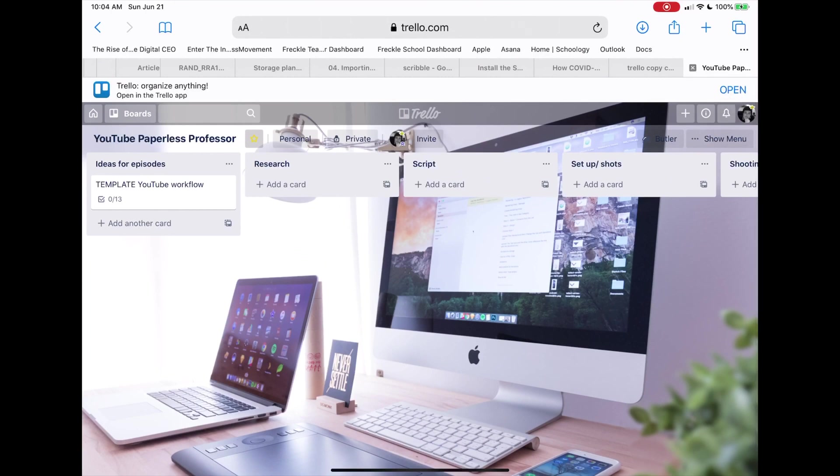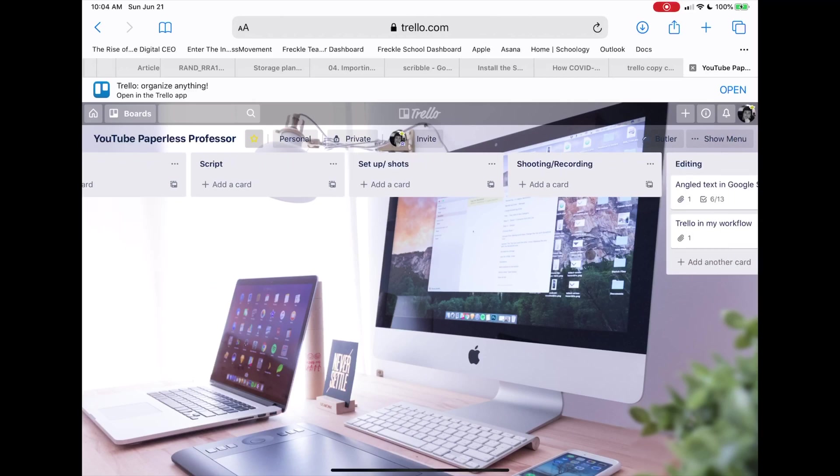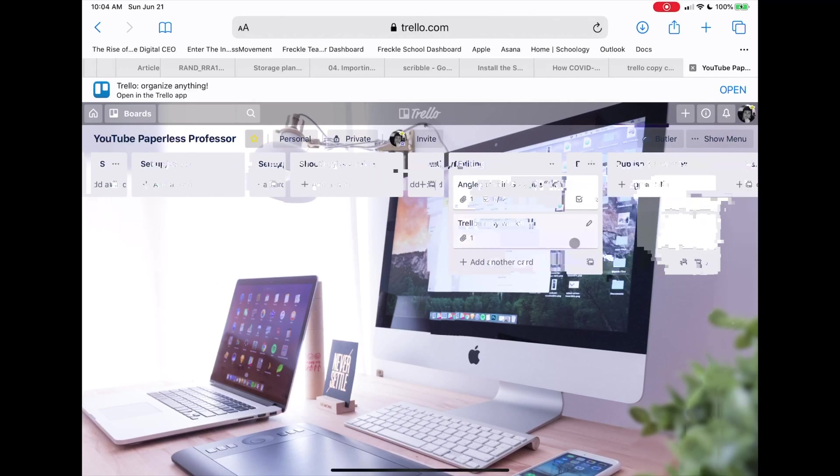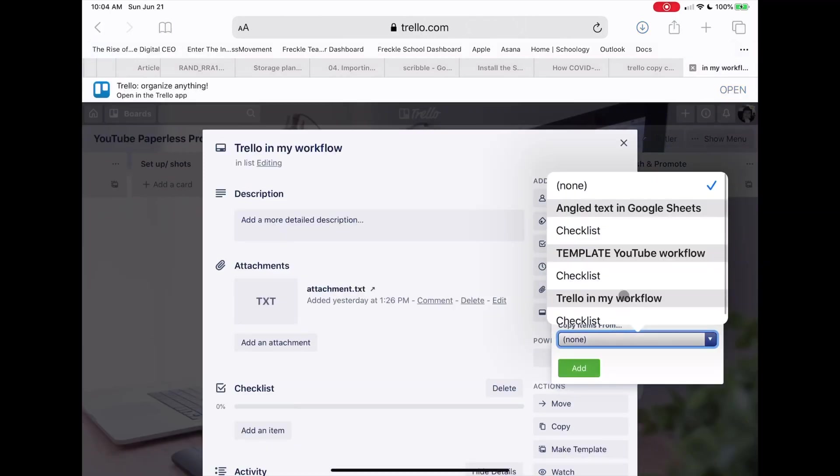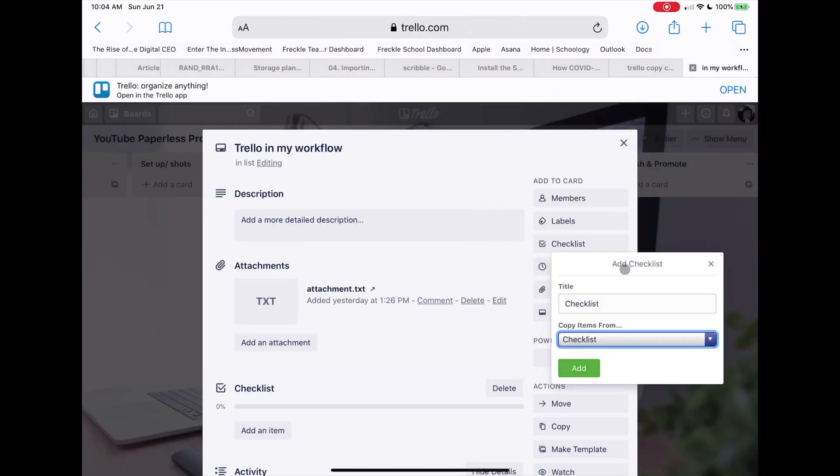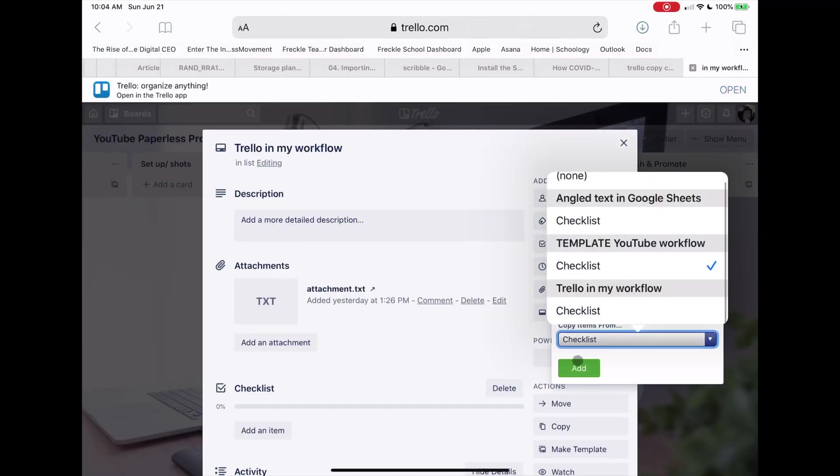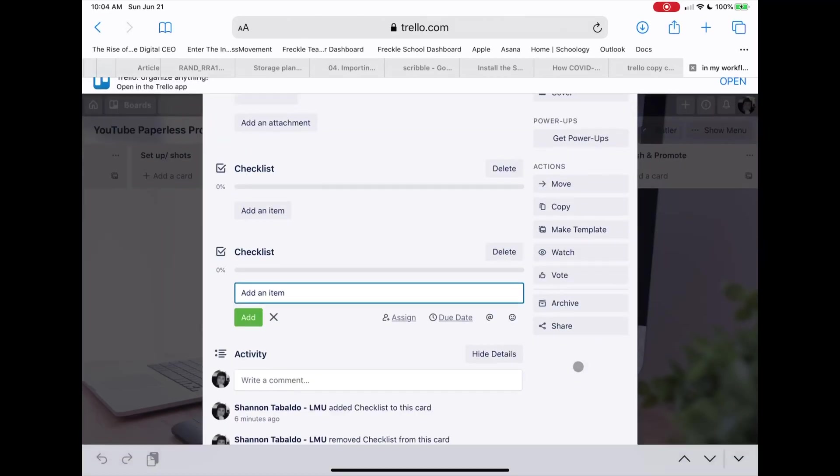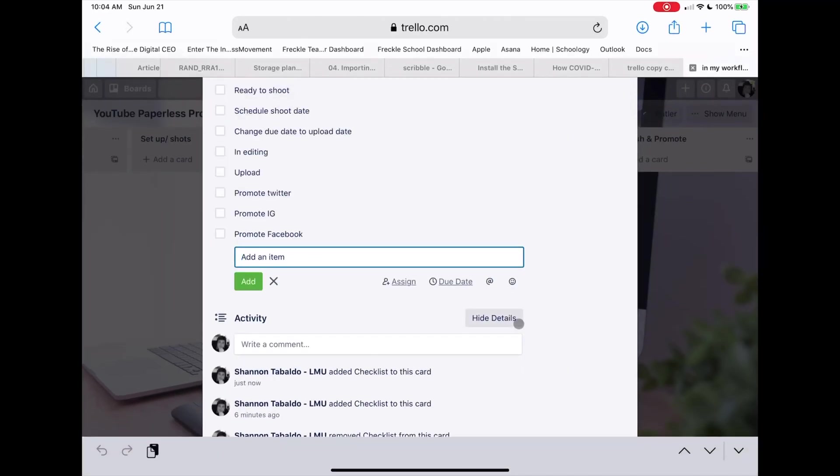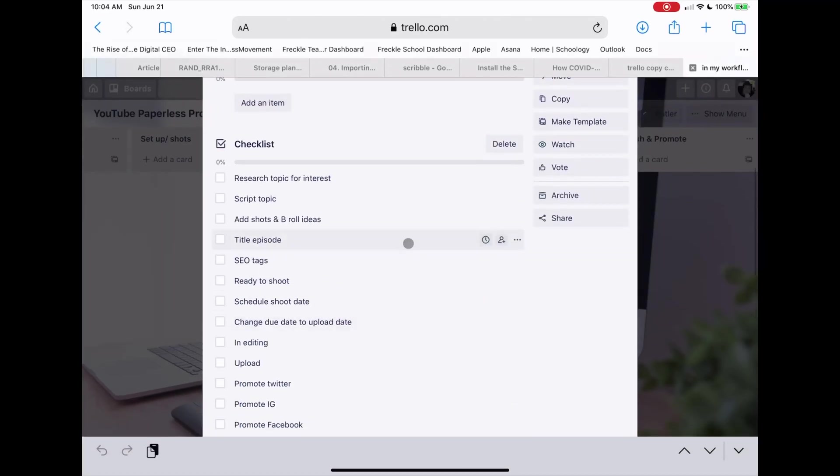From here I can open this task card and hit Checklist, and from there I can say Copy From My Template, Workflow YouTube Workflow. And then when I hit Add, you can see that they all came in just like normal.